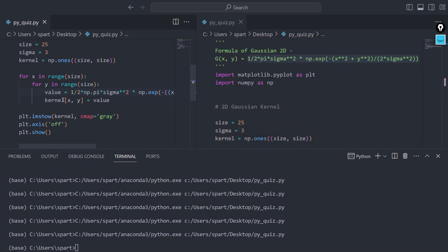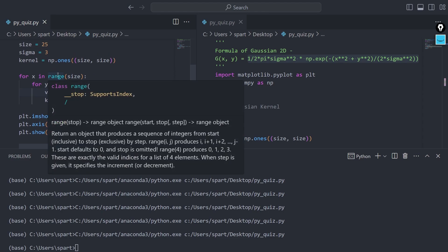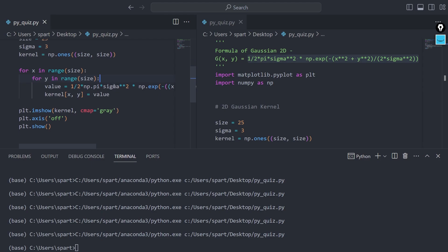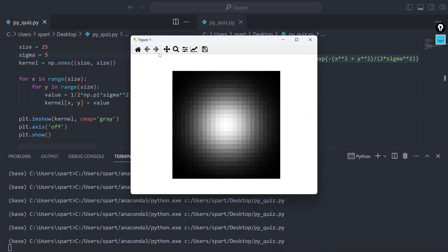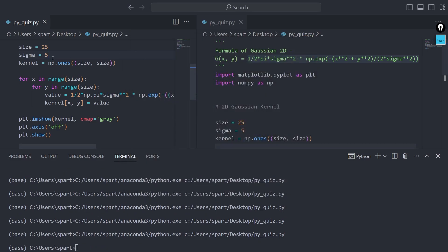The spread of the Gaussian is controlled by the sigma value. Changing sigma to 5 increases the radius — the Gaussian takes in more x and y values before converging to zero. The black regions are areas where the Gaussian value is essentially zero. You can play with sigma to control how wide or narrow the kernel appears.